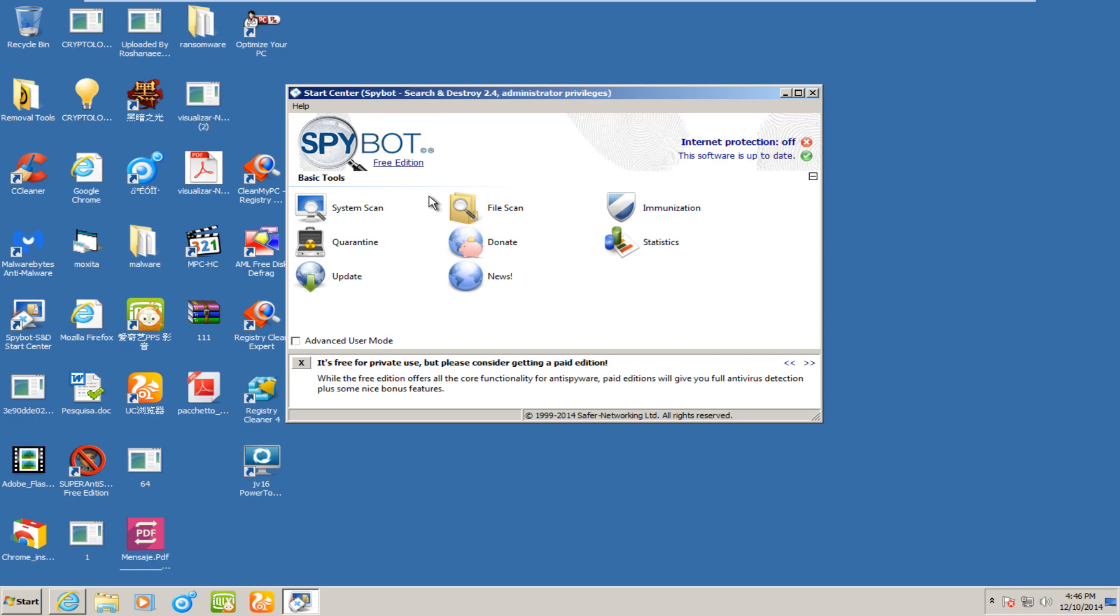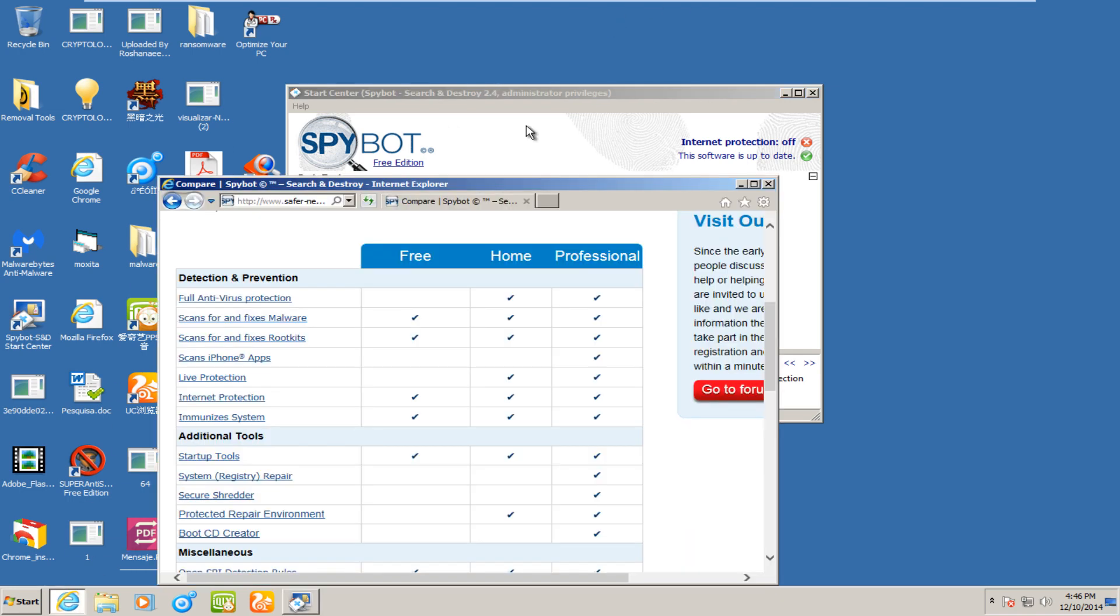While they're still around, I don't believe they have nearly as many users as they once had, but regardless, we will be testing their malware removal capabilities, which is their primary purpose of their product. Like in the previous two malware removal videos, I'll put links in the description to kind of get background to what this test is going to be all about.